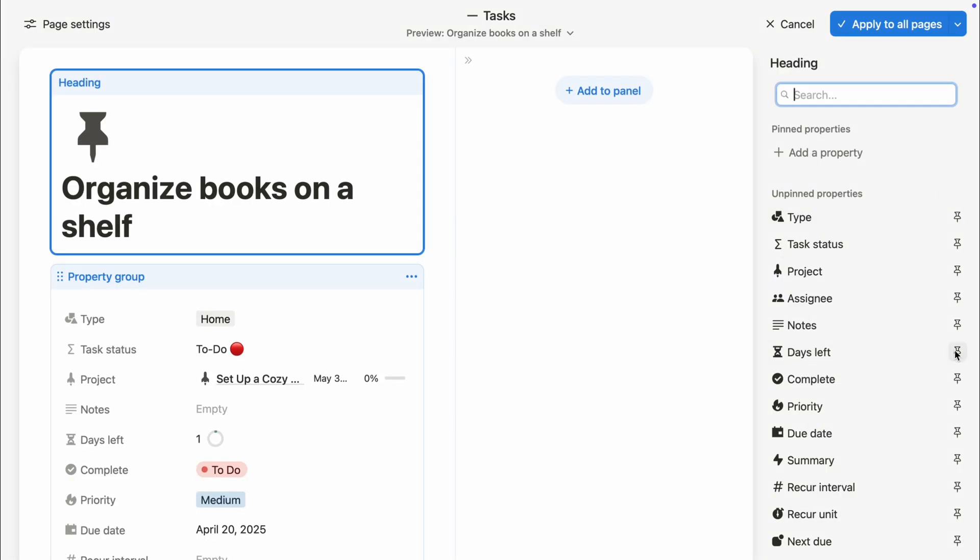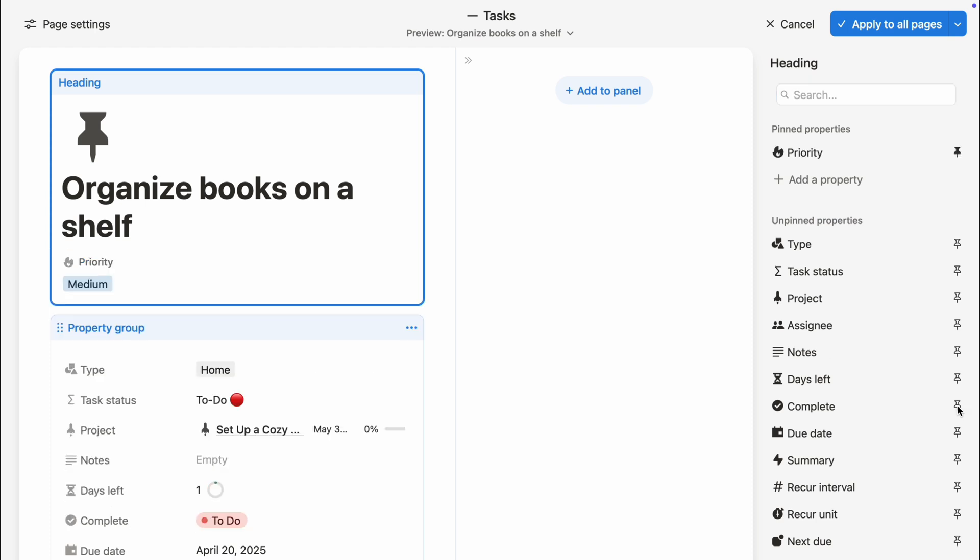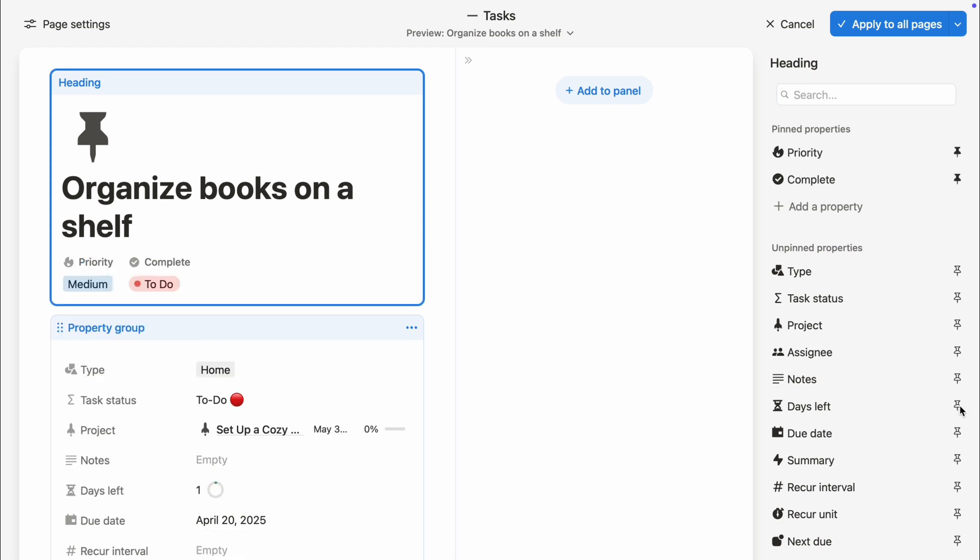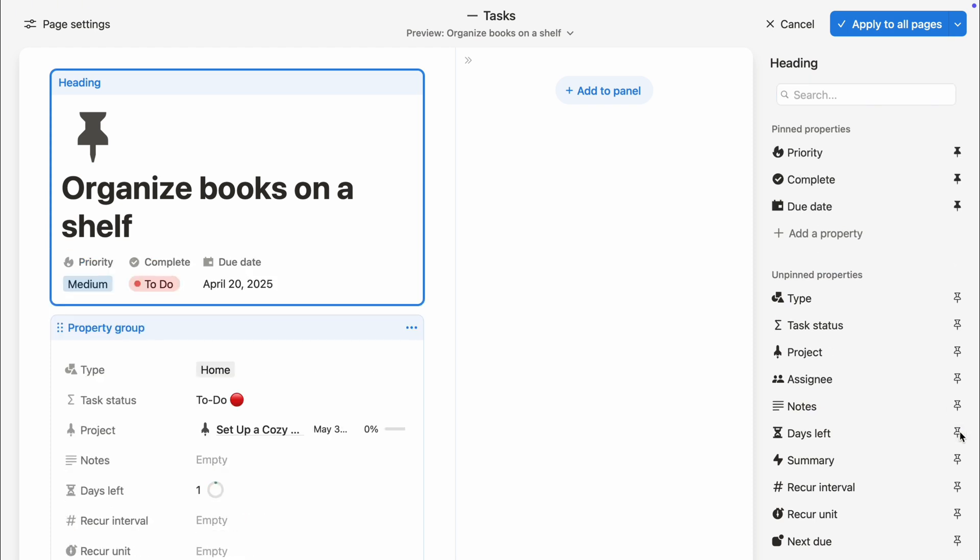First, find your most important properties like dates, tags, or priority so they show up right at the top, no scrolling needed.